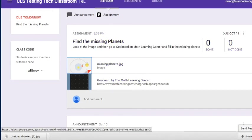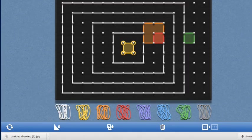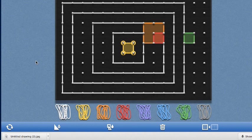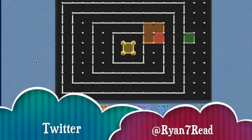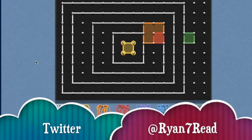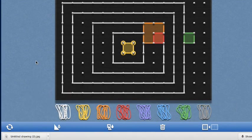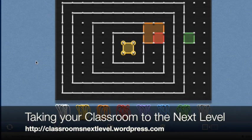That's a small example of using an app like GeoBoard from the Math Learning Center web apps. You can also use it for math lessons and other curricula like social studies, drawing, and art. It's a great way to incorporate Math Bridges Learning Center apps into Google Classroom. Give it a try — find me on Twitter at ryan7read and check my website at Taking Your Classroom to the Next Level.